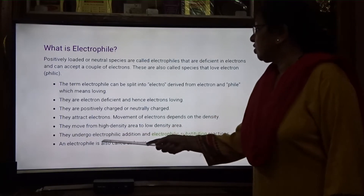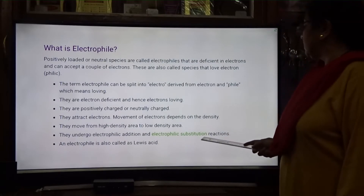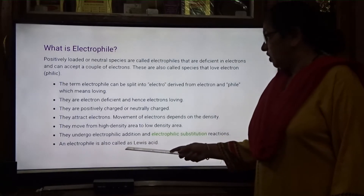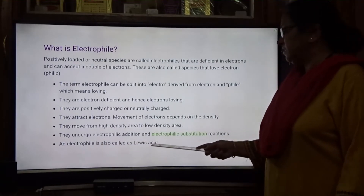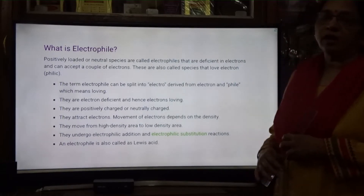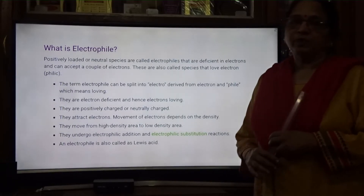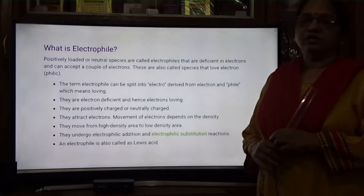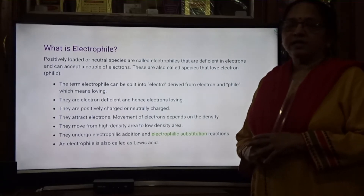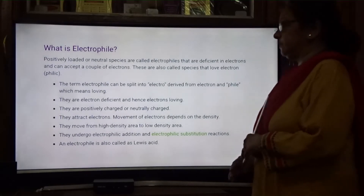They undergo electrophilic addition and electrophilic substitution reactions. An electrophile is also called a Lewis acid. Lewis acid, in the concept of Lewis, refers to an electron pair acceptor.